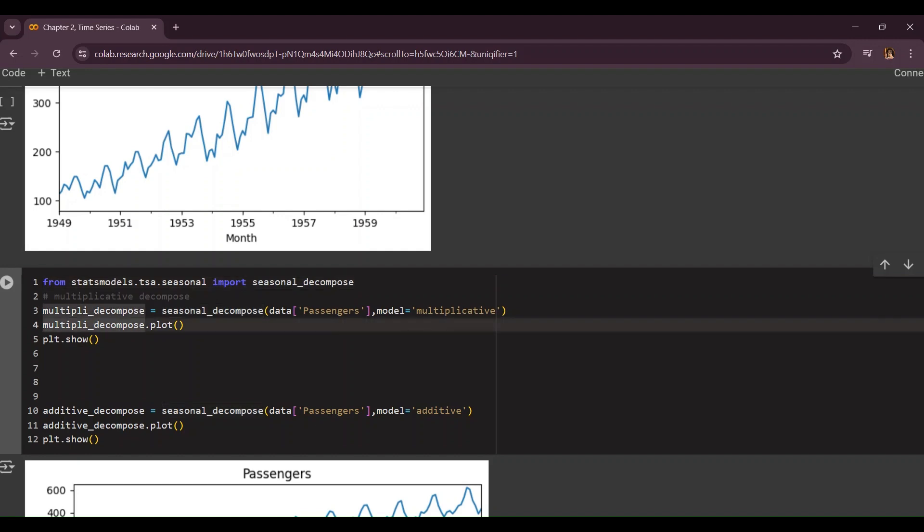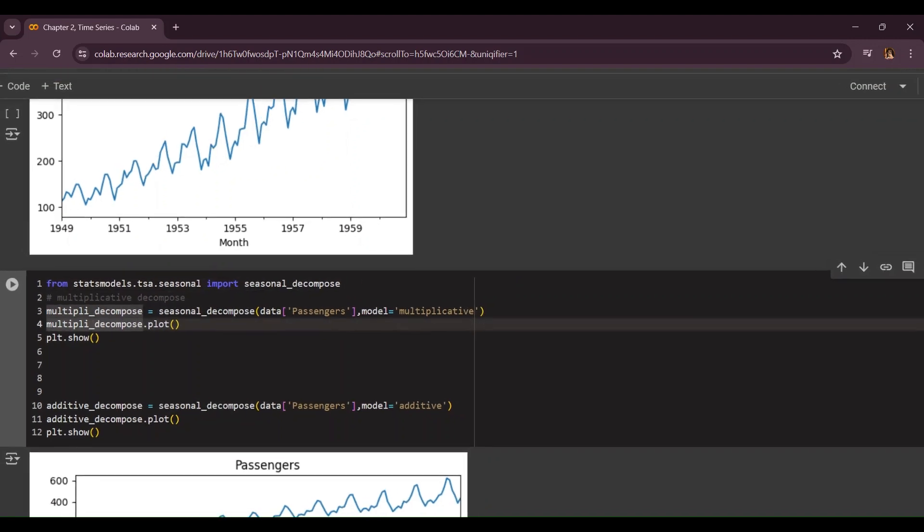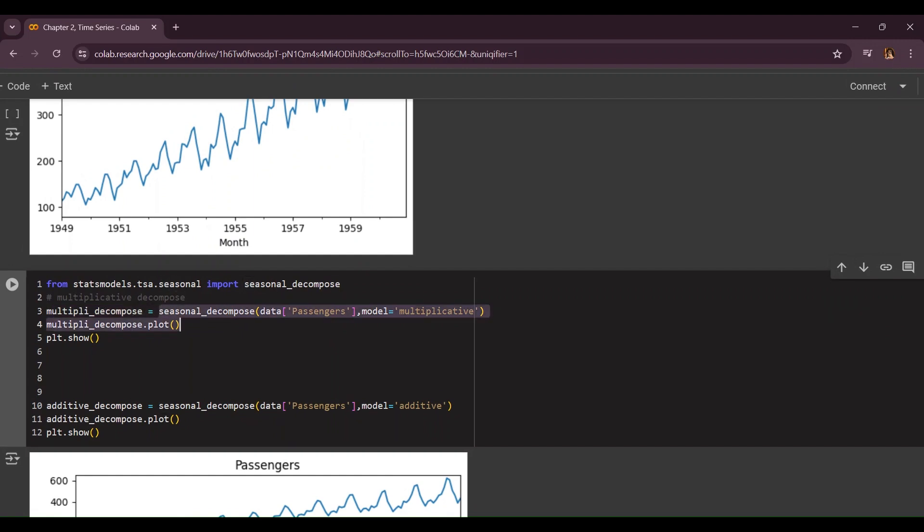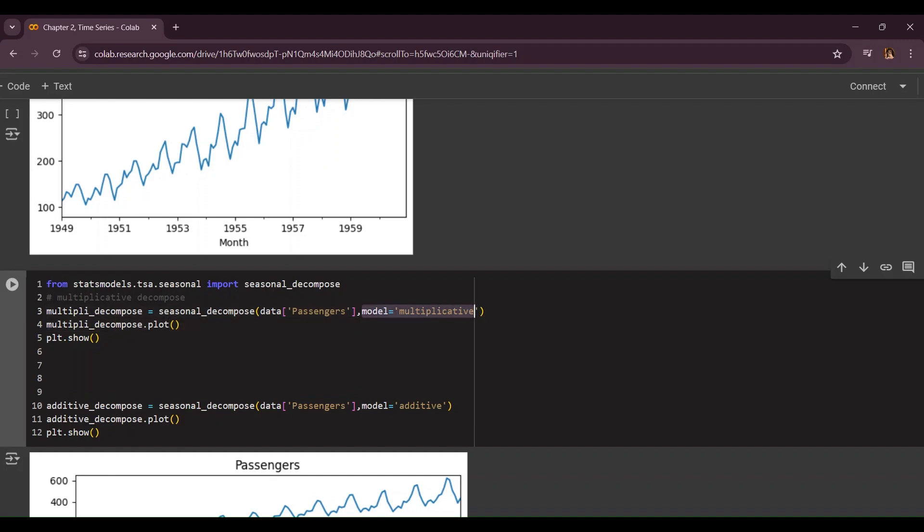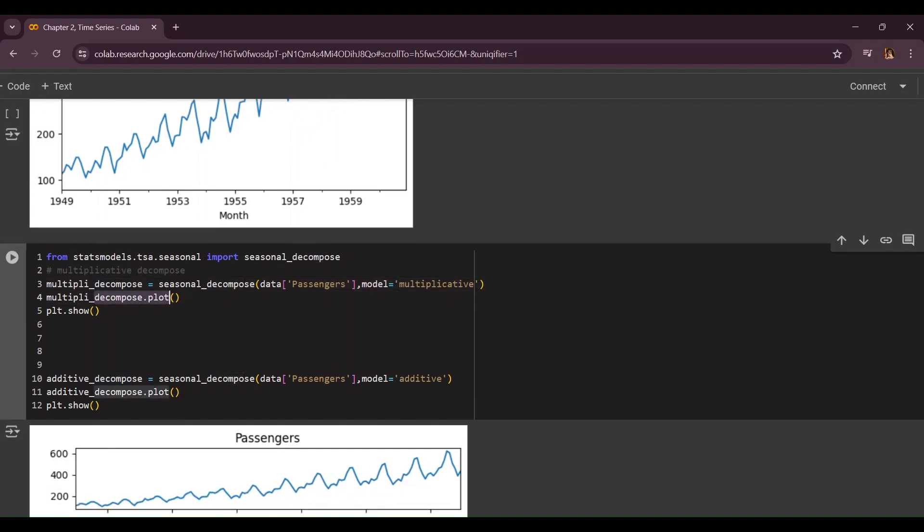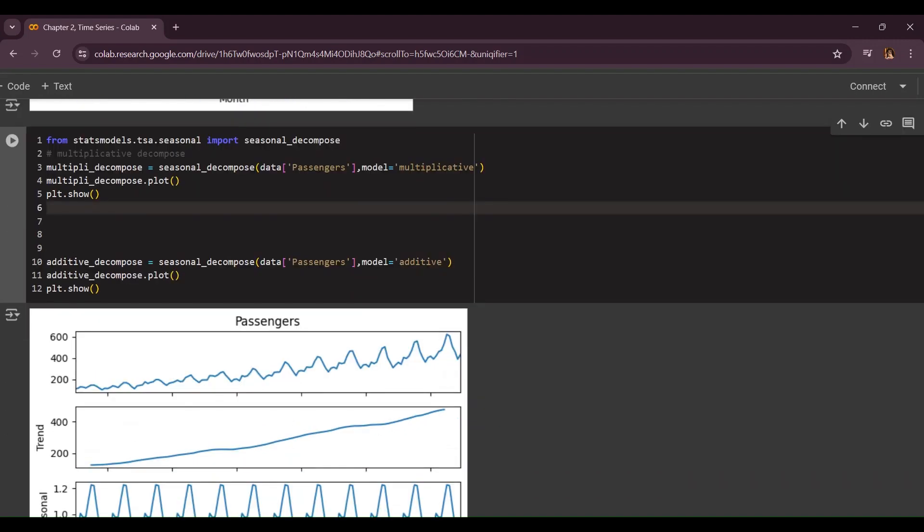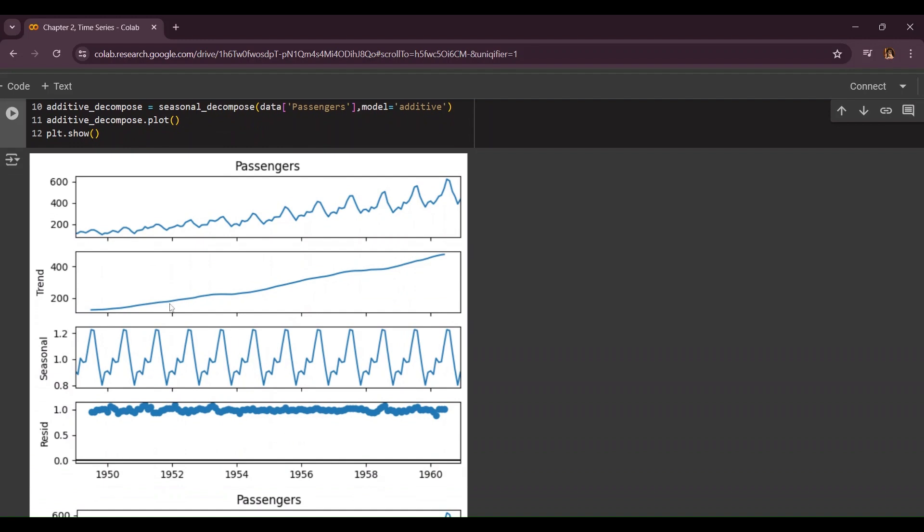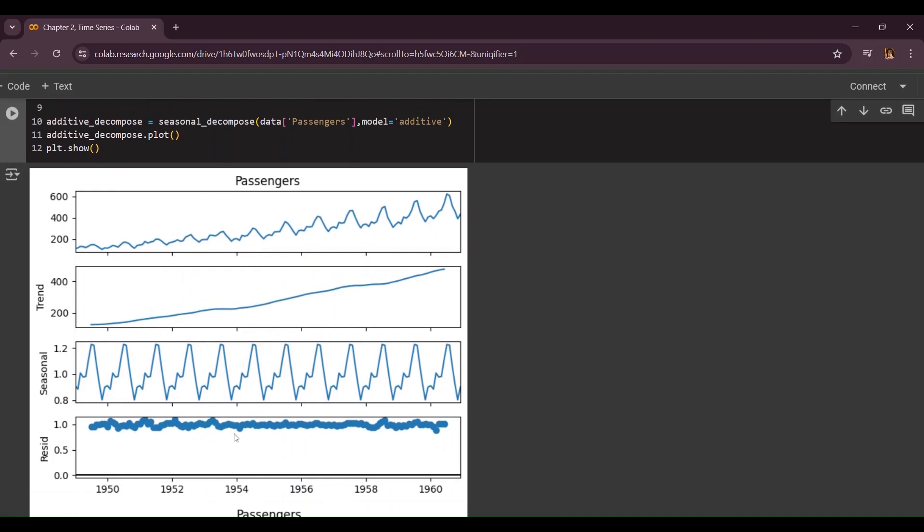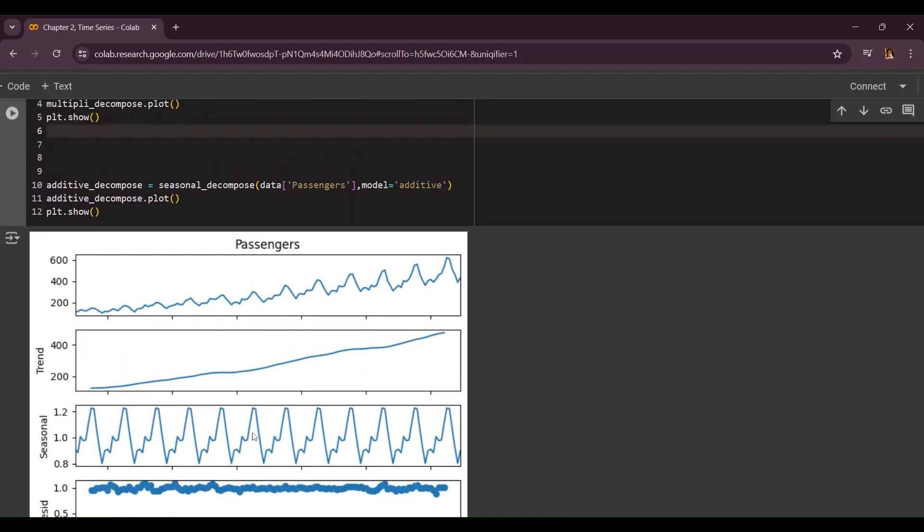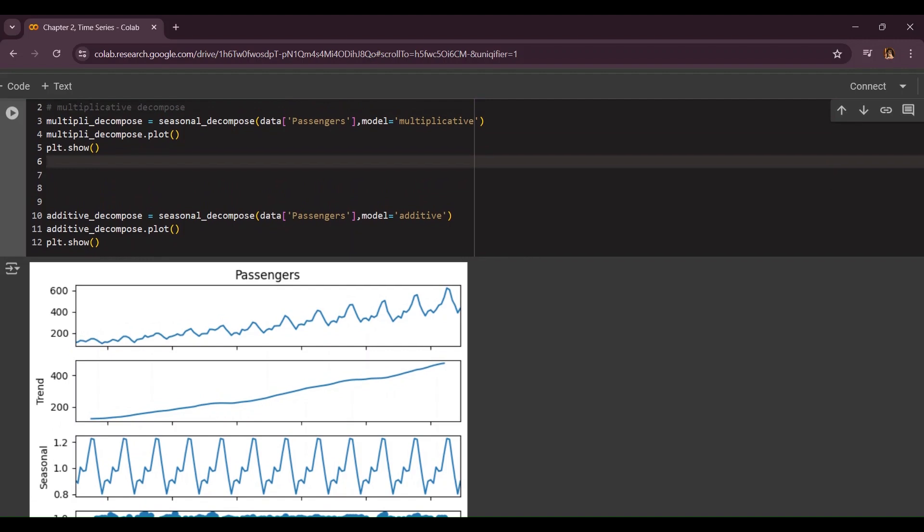Now to do the multiplicative technology we're going to do multi_decompose equals seasonal_decompose, which is our library, and we're going to enter your column which you want to do the multiplicative technology in and you're going to enter your model. You're going to plot it out and here is our first graph. As you can see this is the first normal graph without anything changing. This is a trend separately. These are the seasonality and this is the residual which means not everything captured by trend or seasonality.